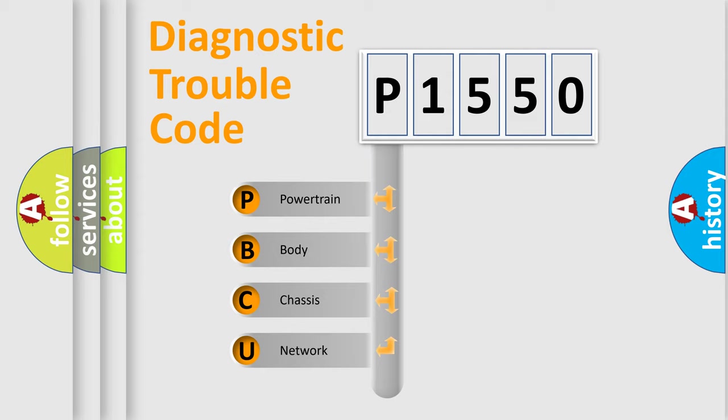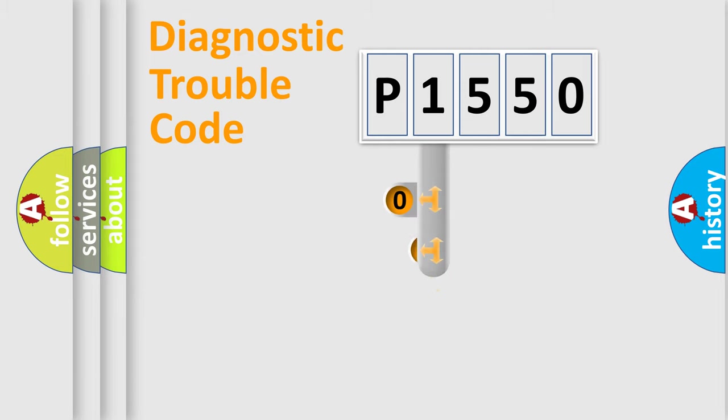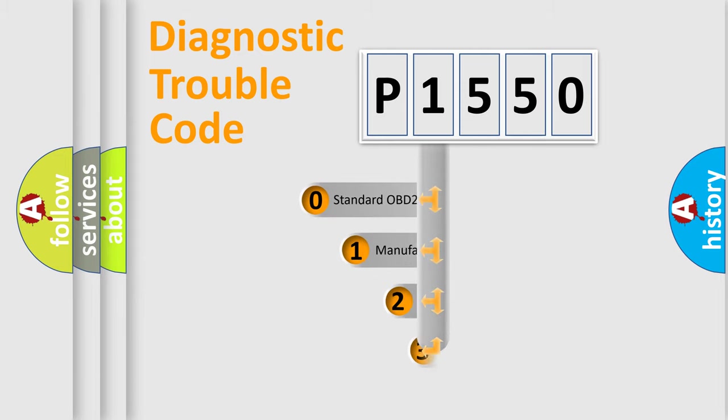We divide the electric system of automobile into four basic units: powertrain, body, chassis, and network. This distribution is defined in the first character code.